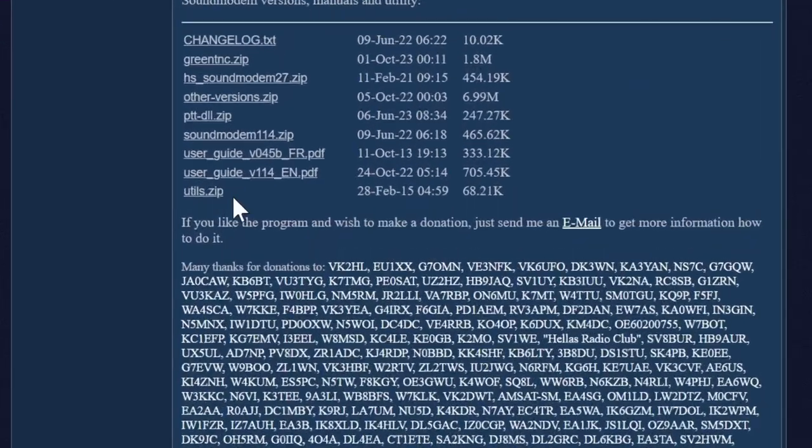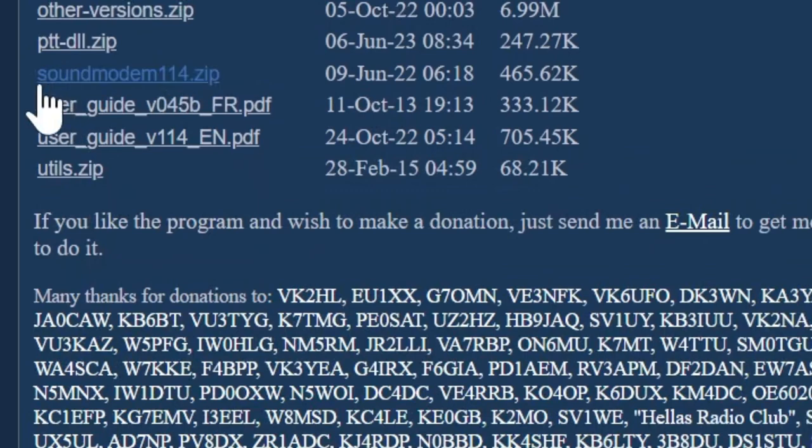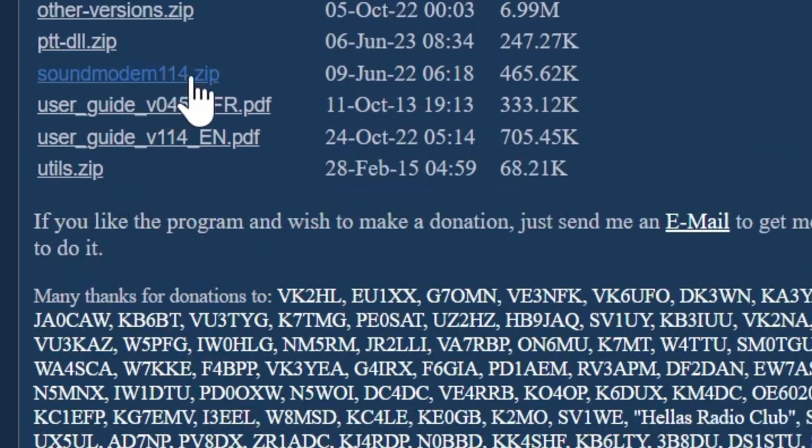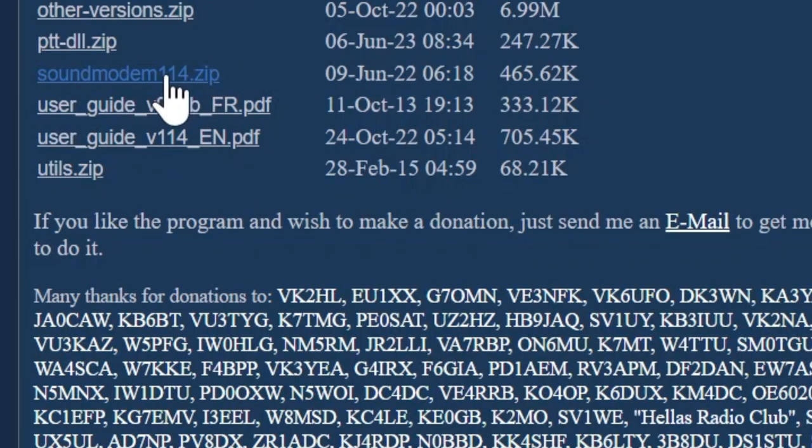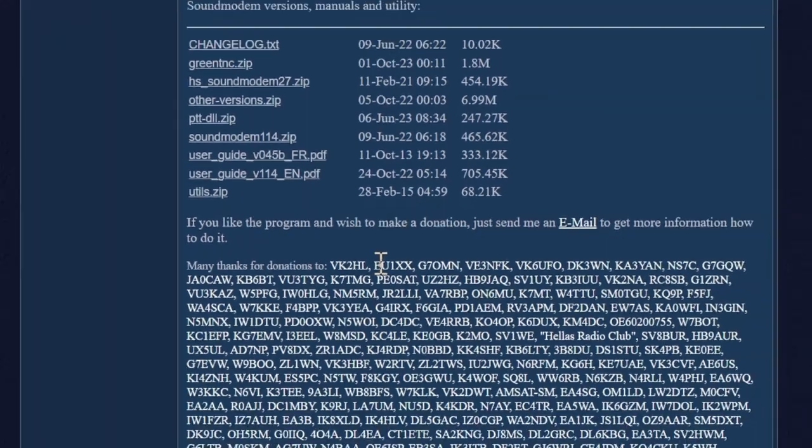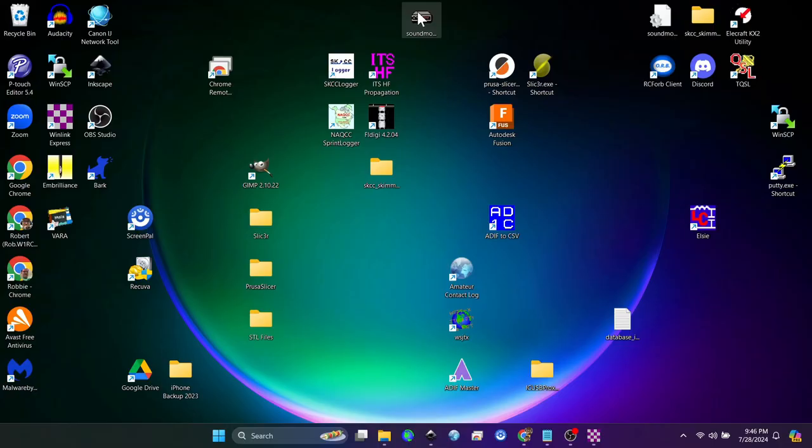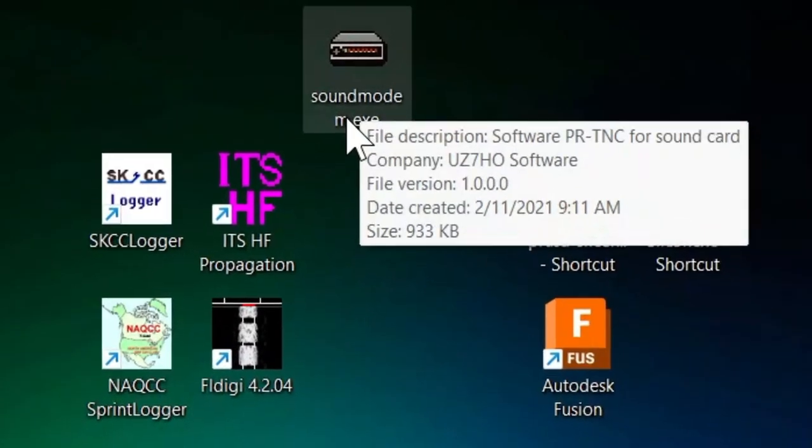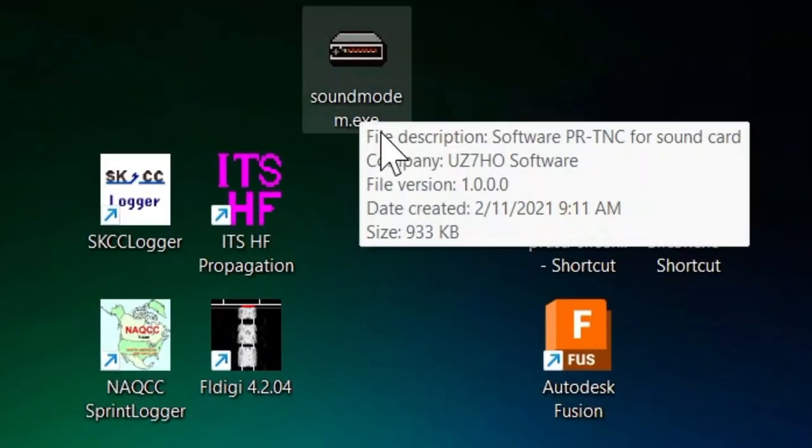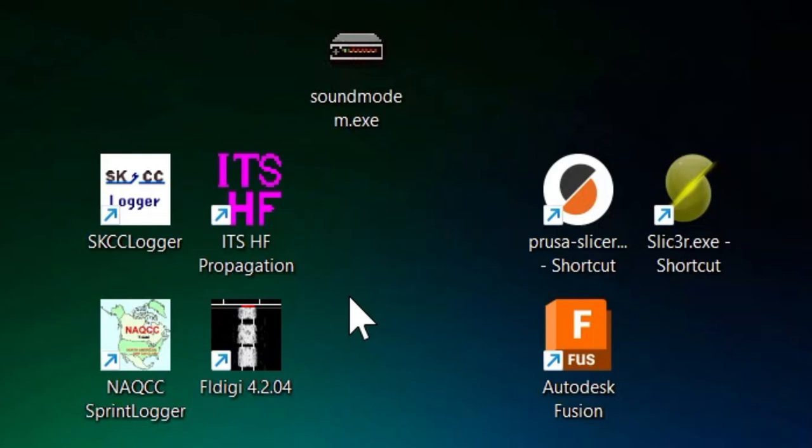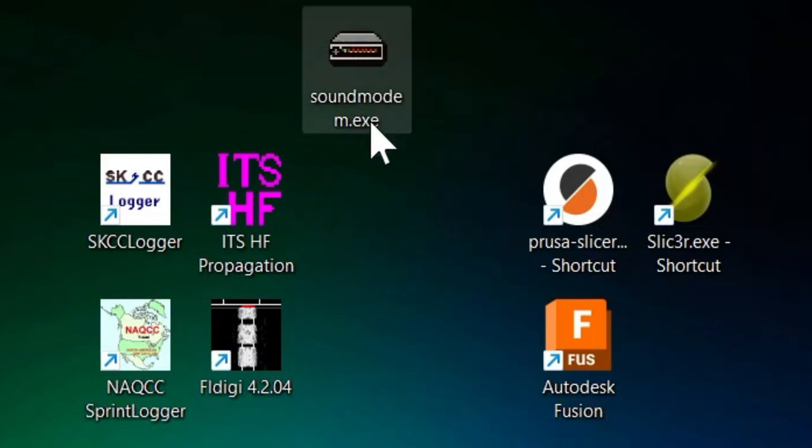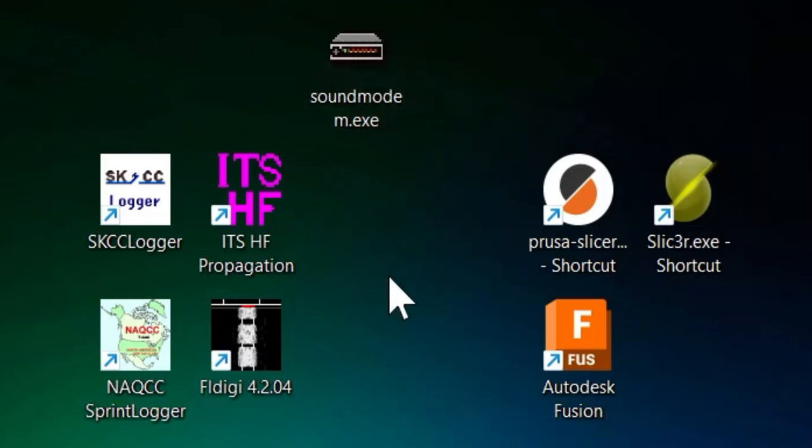At the bottom you'll see sound modem, and as it stands right now it's 114.zip. Download that zip file and unzip it straight into your downloads folder. Once you do that, move the soundmodem.exe file to wherever you want to keep it. I keep mine on my desktop, but you can put it wherever, just remember where you put it.